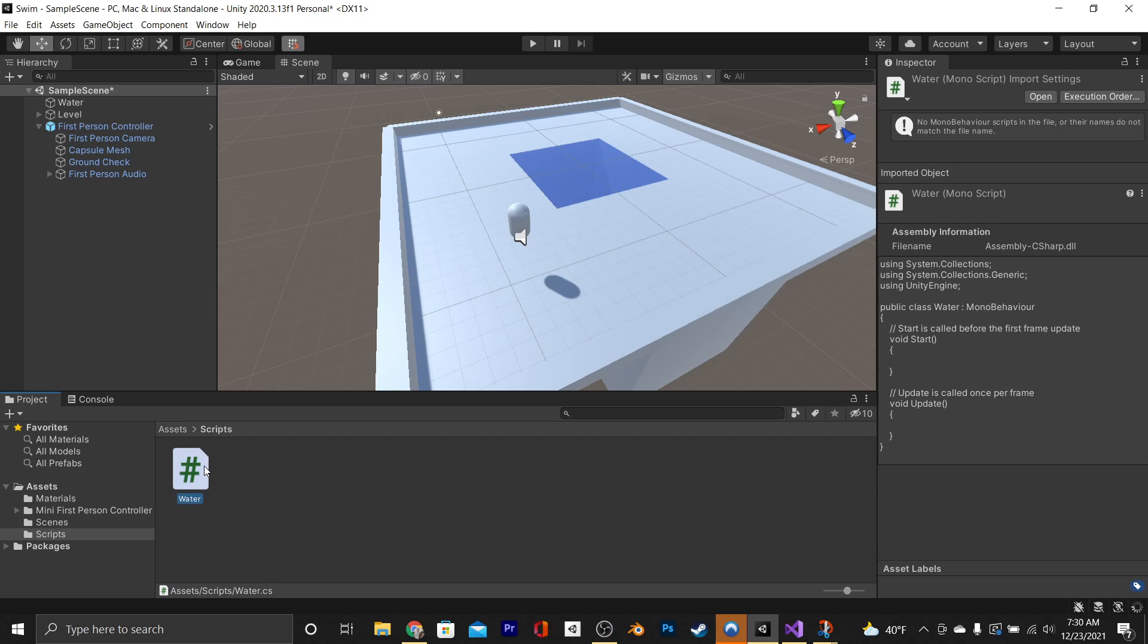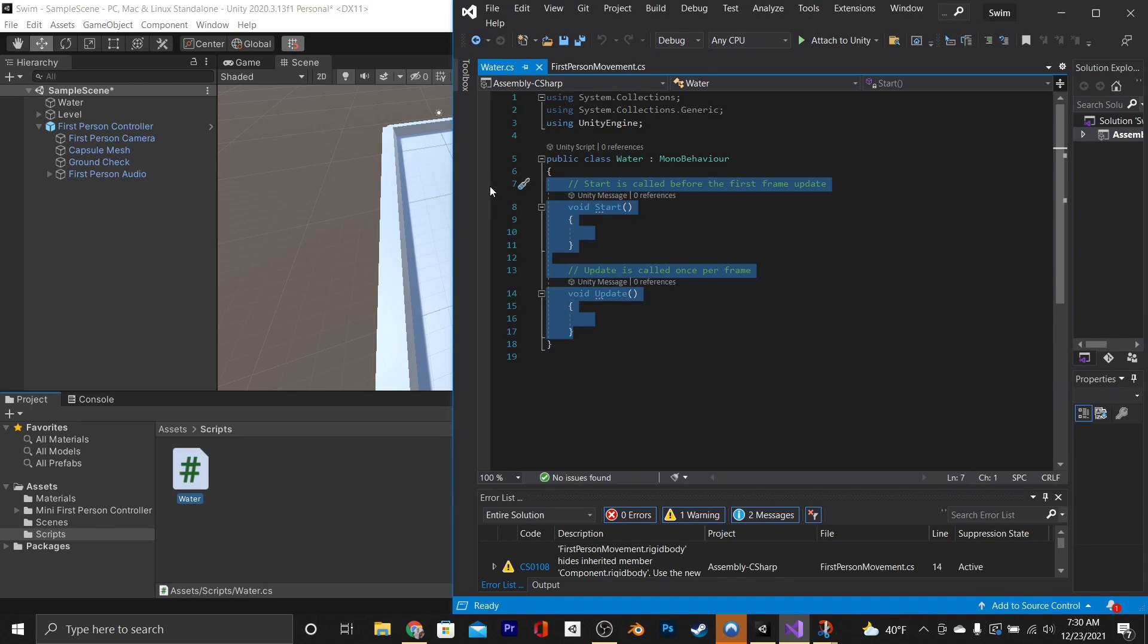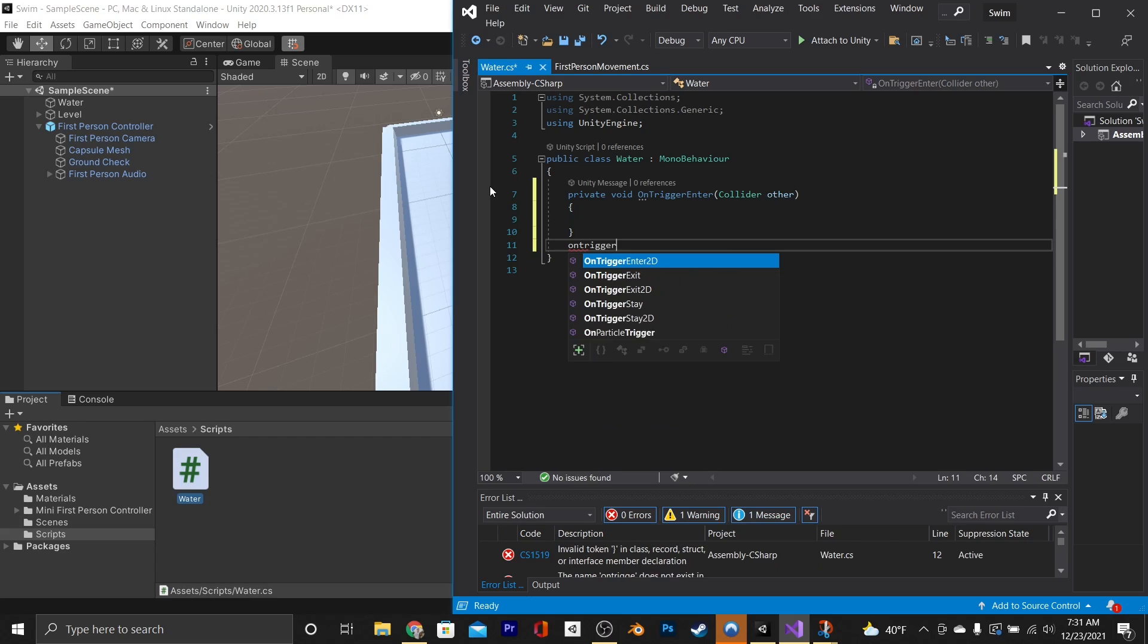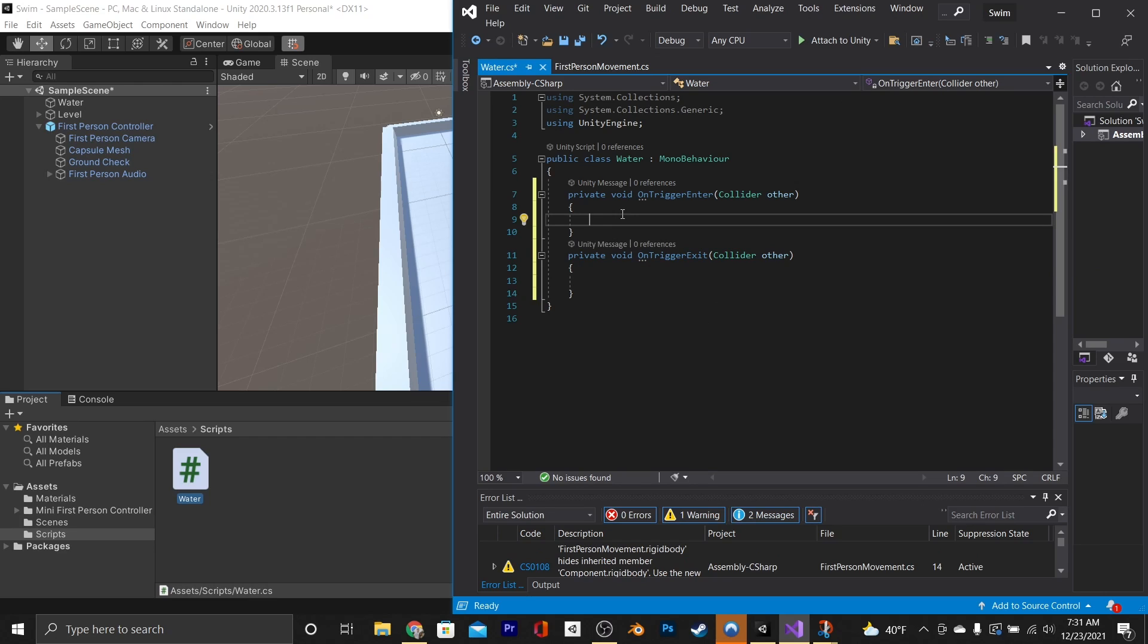Then we're going to go ahead and open that in Visual Studio, and we're going to replace this start and update function with an onTriggerEnter and an onTriggerExit. Be sure to double-check to make sure that you don't accidentally use onTriggerExit2D or onTriggerEnter2D.